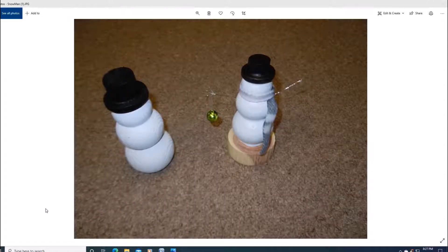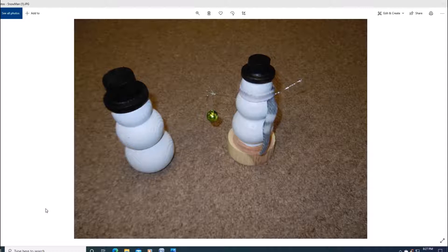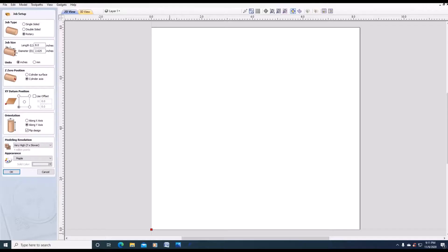Here are two snowmen that I created off of my 4th axis CNC using G-code from vCarve. OK, let's get started.